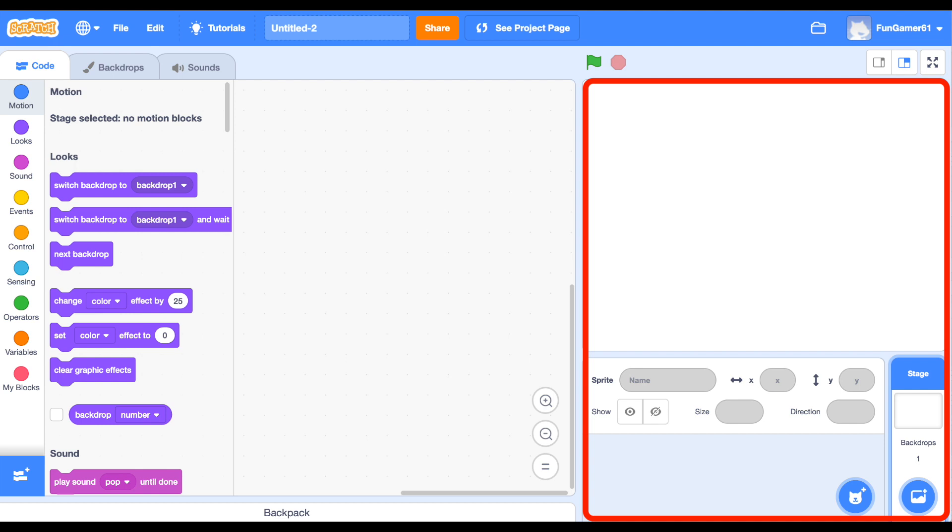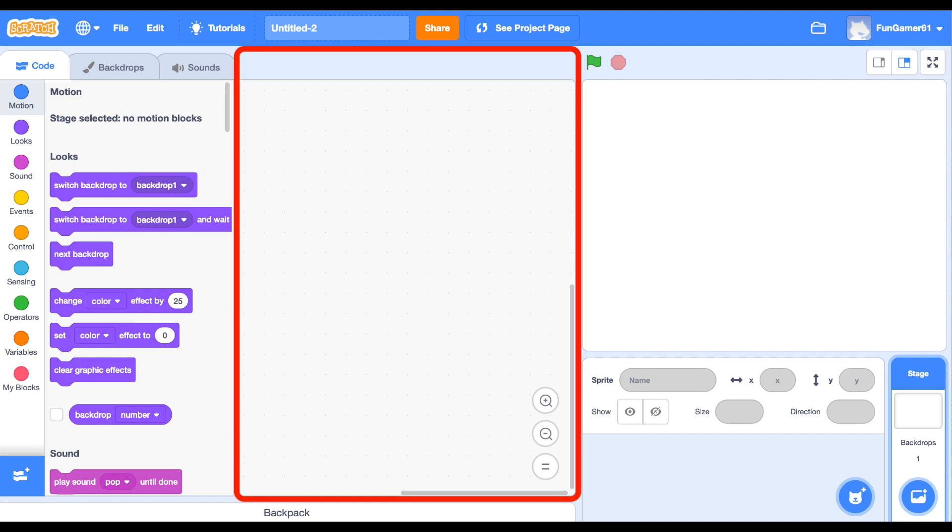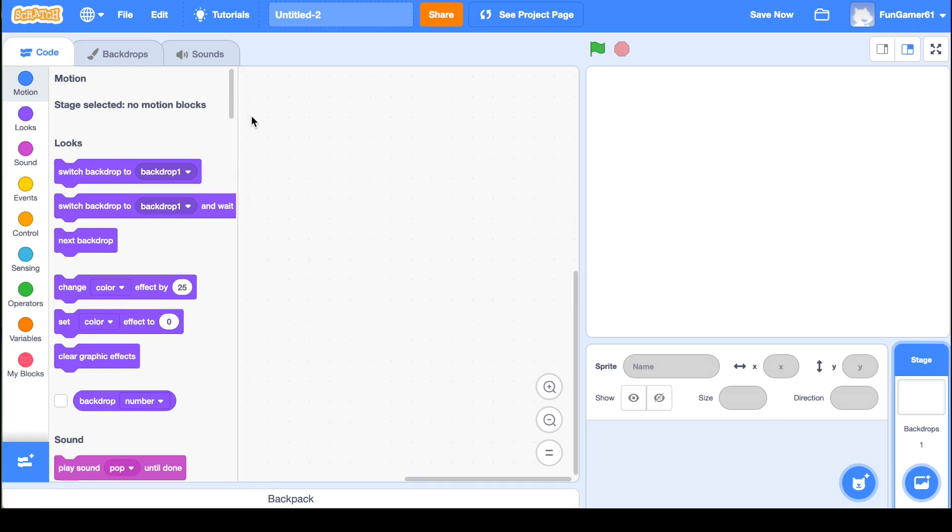Over here is where you select your sprite. The sprite is the character that you'll be moving with the code. These blocks represent the code available to you. You will use the code to move your sprite. This middle section is your workspace.